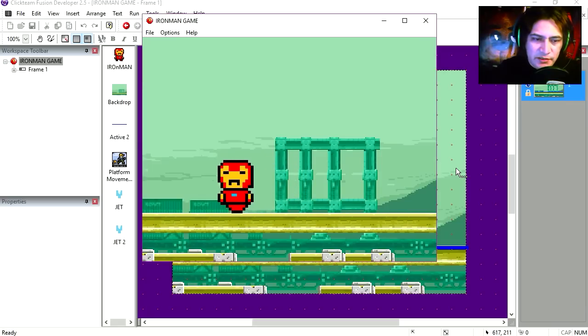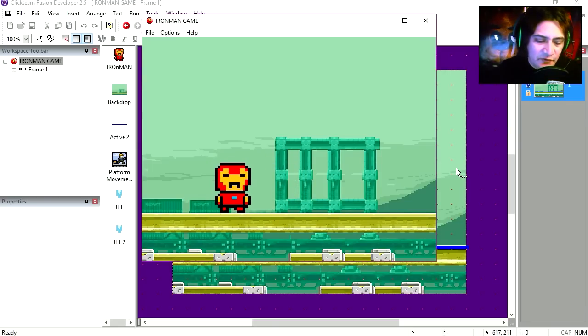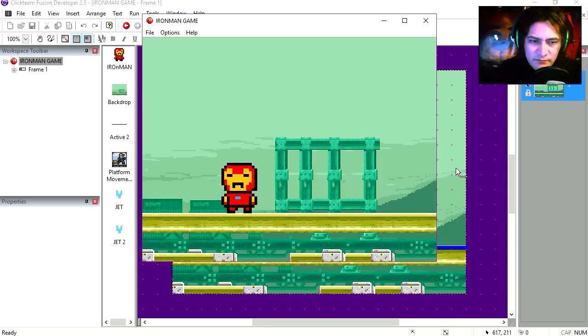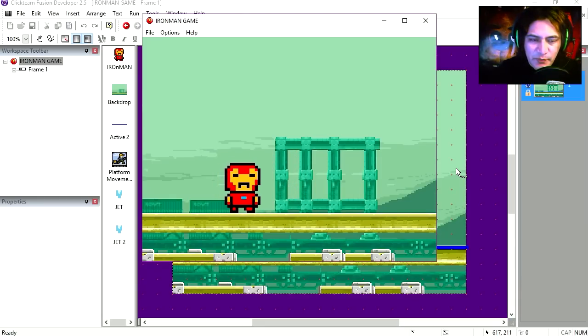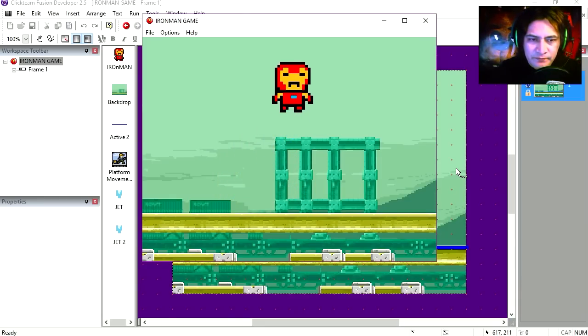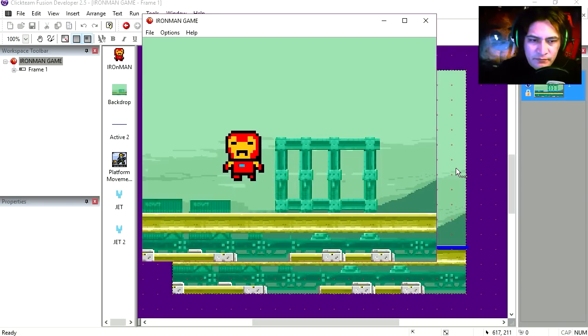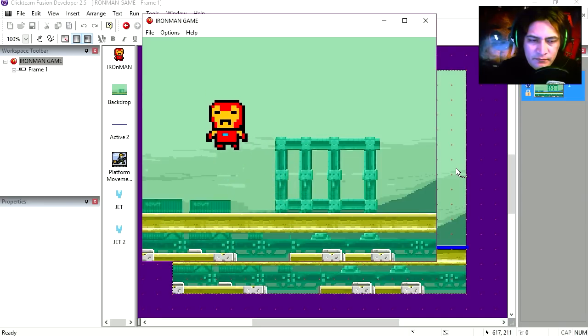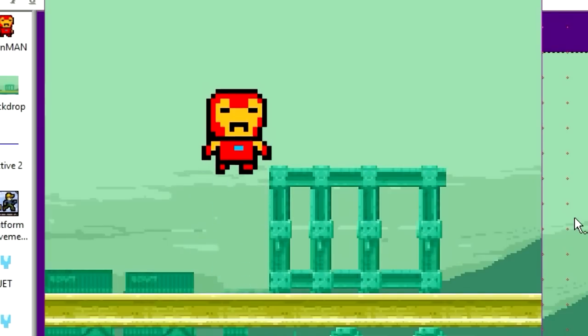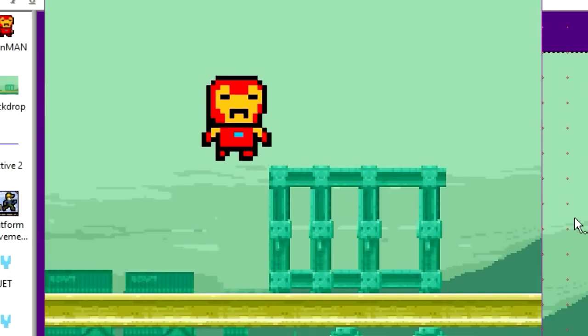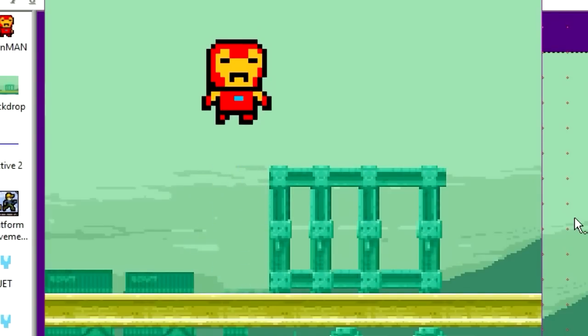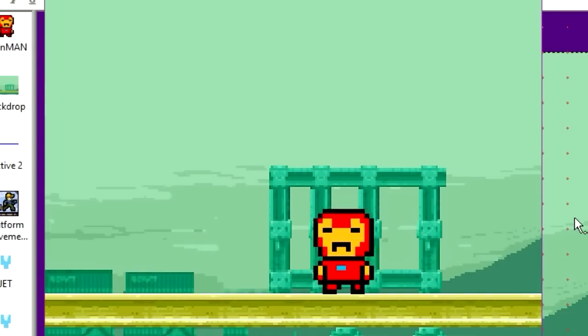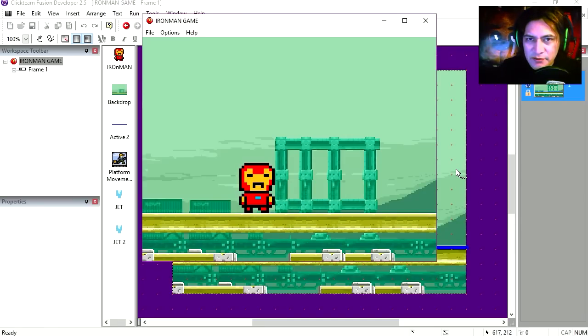There's the main character. He can walk, and if you press spacebar he can jump. Okay, now I'm going to jump and use my thrusters.